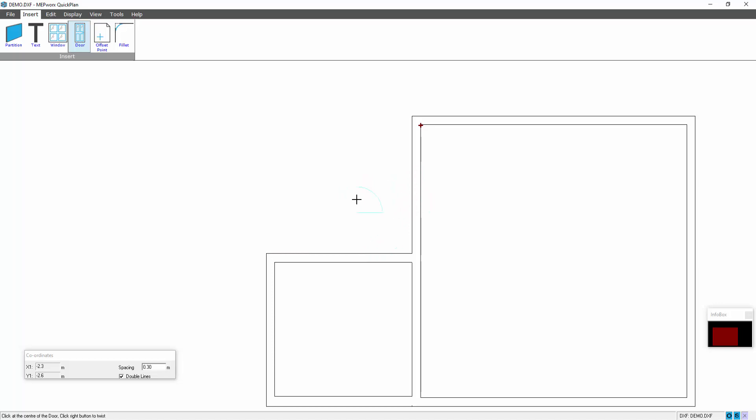Or I could do a right button click, place the door that way. You can see I need to do the right button click before I can place the door, and then press escape.